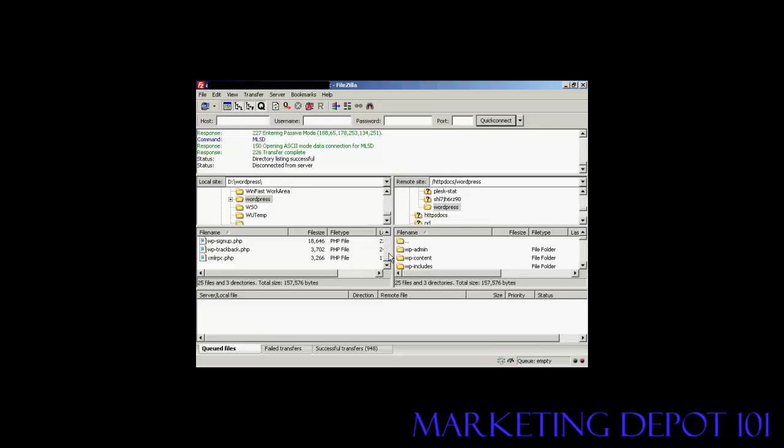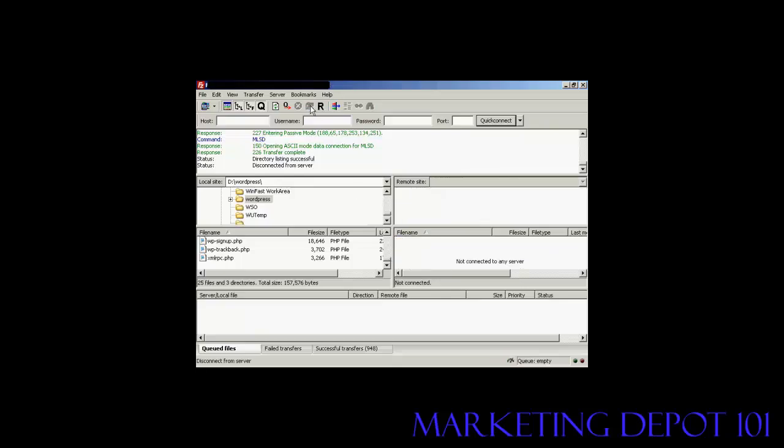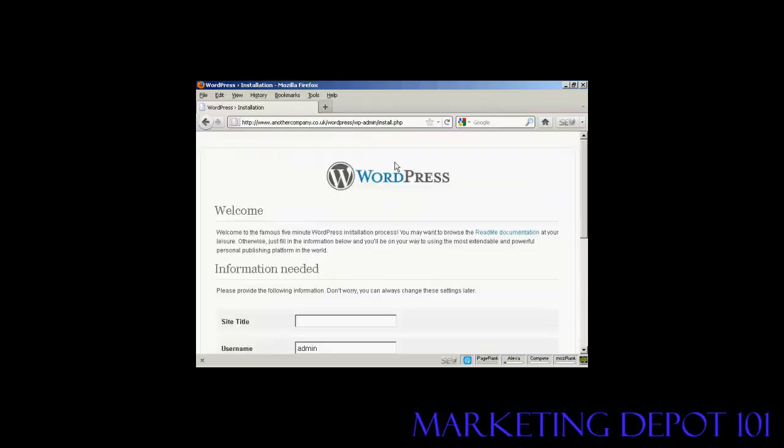OK that's all done so all I need to do now is log off the server and log on to the setup for WordPress. OK you need to come here to this page, the installation page, which will be your URL. In this particular case it's anothercompany.co.uk. If you've got it installed in a subdirectory like I have here which is WordPress, you need to come to that and then wp-admin/install.php. If you're installing this in the root directory of course you wouldn't have the WordPress directory. You just go to your URL/wp-admin/install.php. Then you need to fill in this information here.